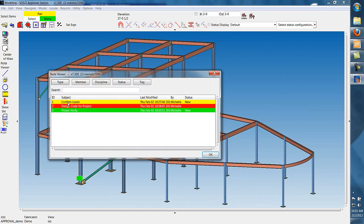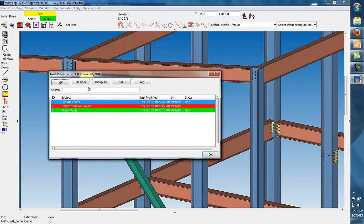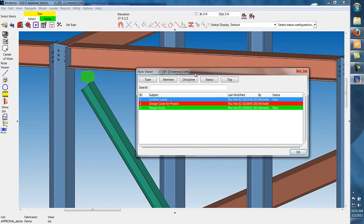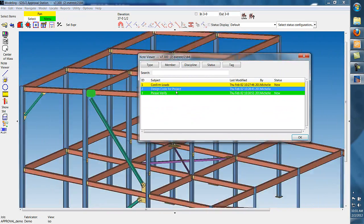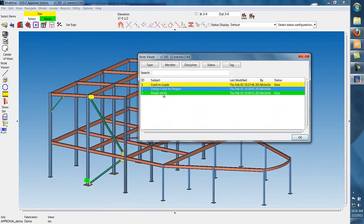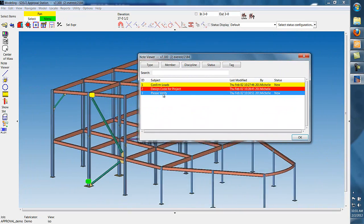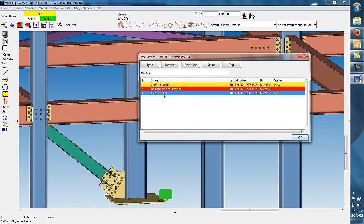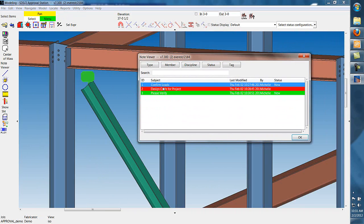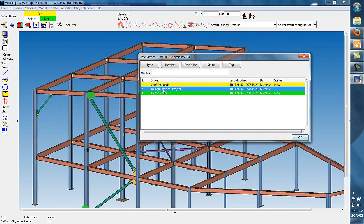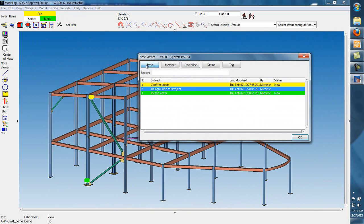Now, with these notes set, we can easily circle through all the notes on a model by going to the note viewer. By clicking on the individual line, it will take us to where the note occurs.